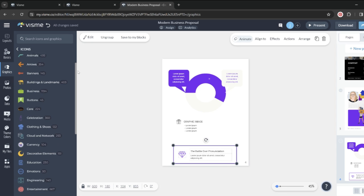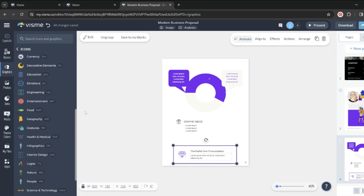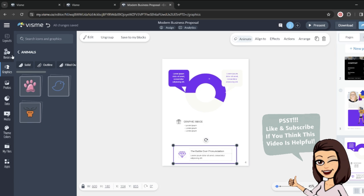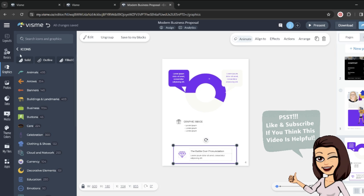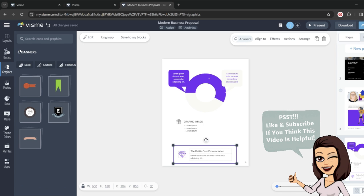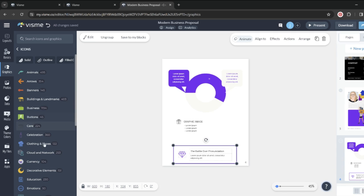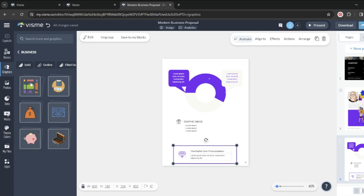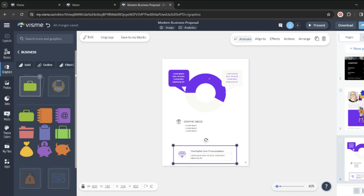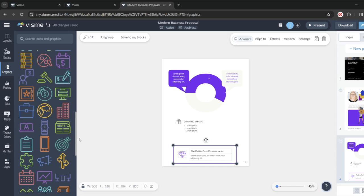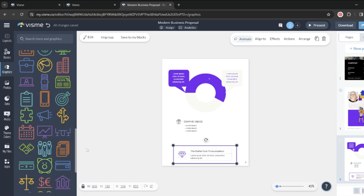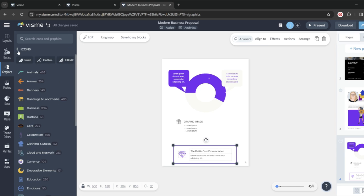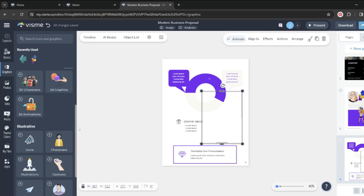And because this is made for business professionals and freelancers, there are a lot of different icons. So you can choose animal icons, you can choose banners, you can choose business icons, and there's tons and tons of different things that you can choose from in order to make your presentation look exactly how you want it to look.